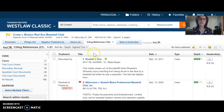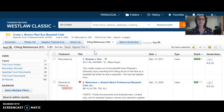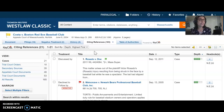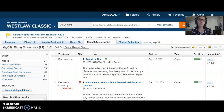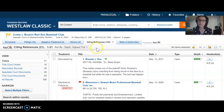You can also see that Westlaw defaults to give you, of all 21 cases, whichever case gives Costa the most discussion first. Why? Because Westlaw knows the reason you're looking at citing references is to see how other courts have treated Costa. If there's a future case that gave Costa a really lengthy discussion, that's the one Westlaw thinks you want to see first.